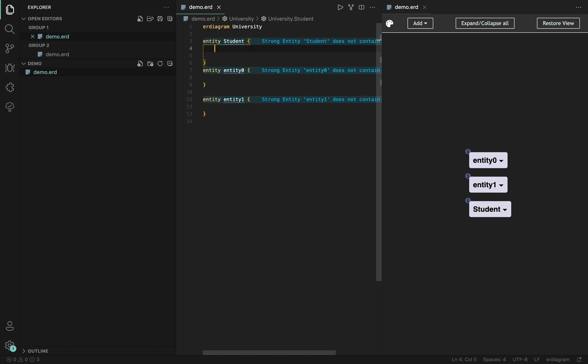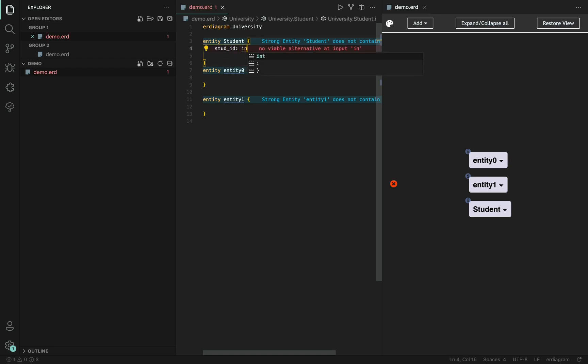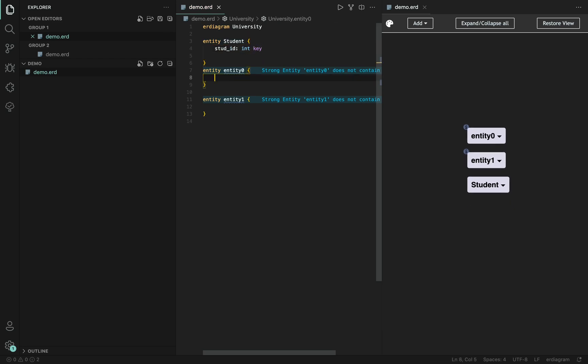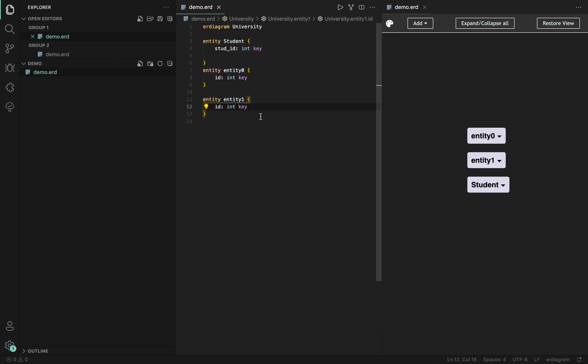And attributes can be added simply inside the curly brackets. So we will give it the ID, student ID and mark it like this as a primary key. I will now just copy paste this here and